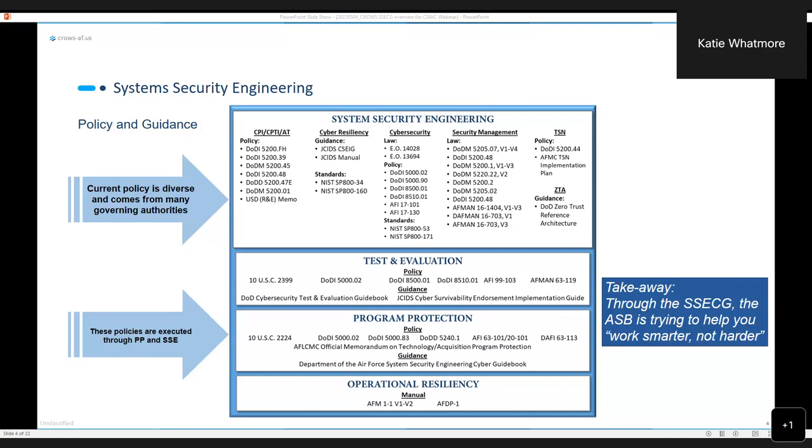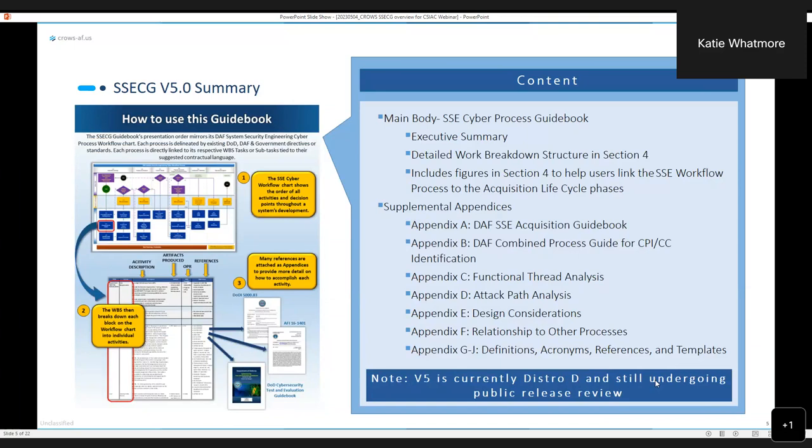So the System Security Engineering Cyber Guidebook, we just published version 5 in February of this year. Version 5 unfortunately is still listed as Distro B, so if you want a copy of that you can request it. If you do have access to the Air Force portal, you can go to the CROWS Air Force portal page and version 5 is on that page. That is CAC enabled.